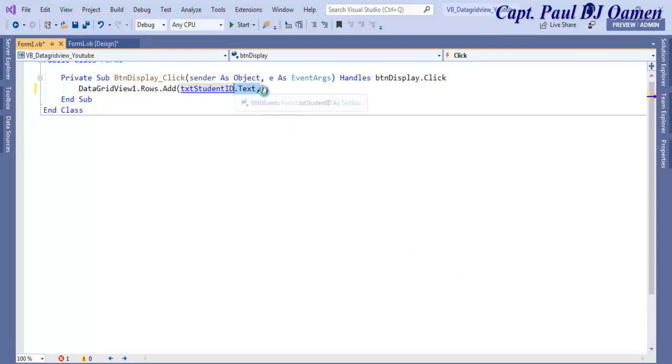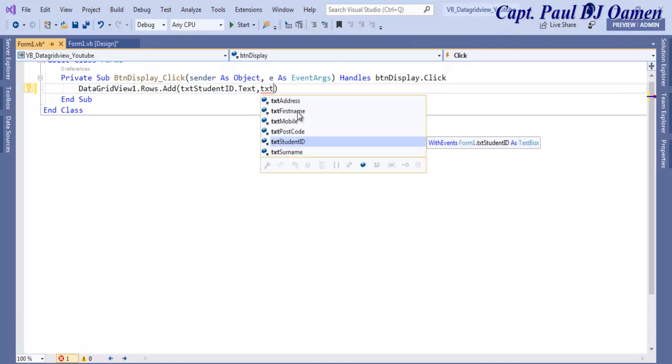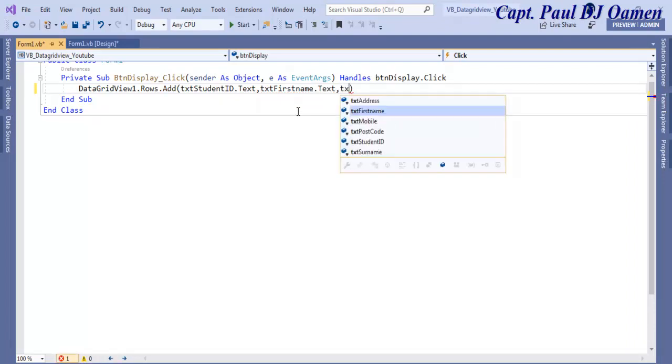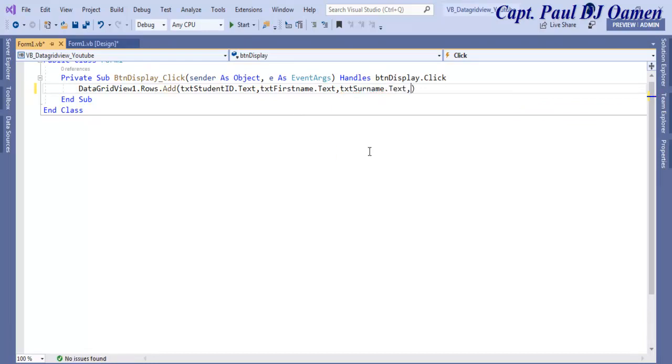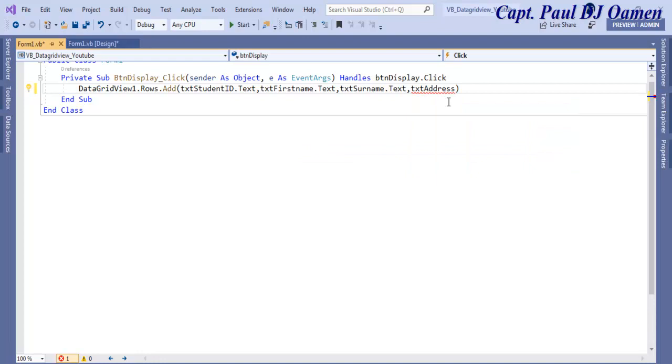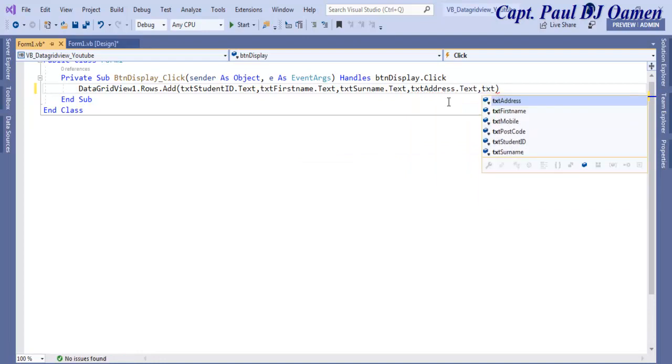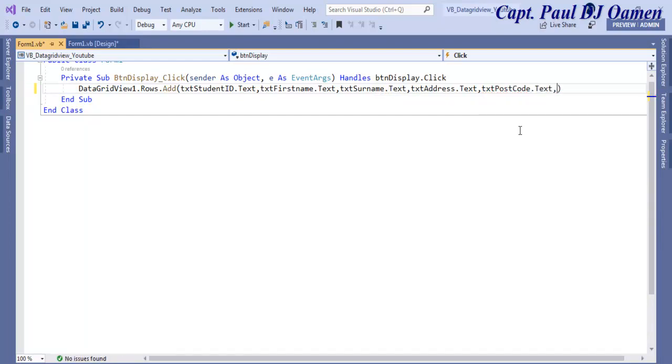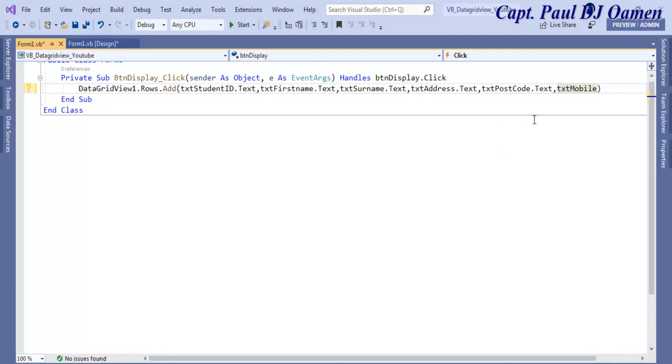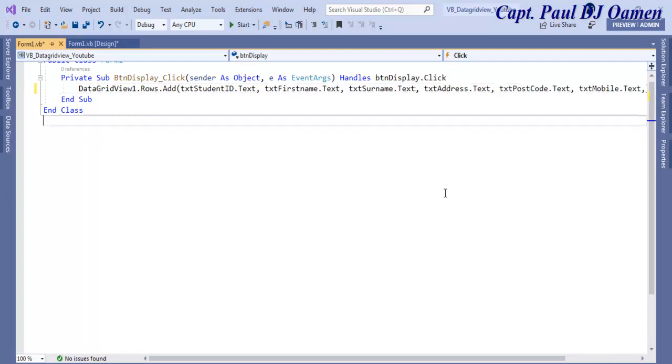Now just copy this to speed things up. The next one is txtFirstName.Text and we have txtSurname.Text as well. We have txtAddress.Text followed by txtPostcode.Text and finally txtMobile.Text. That's all there is to it.